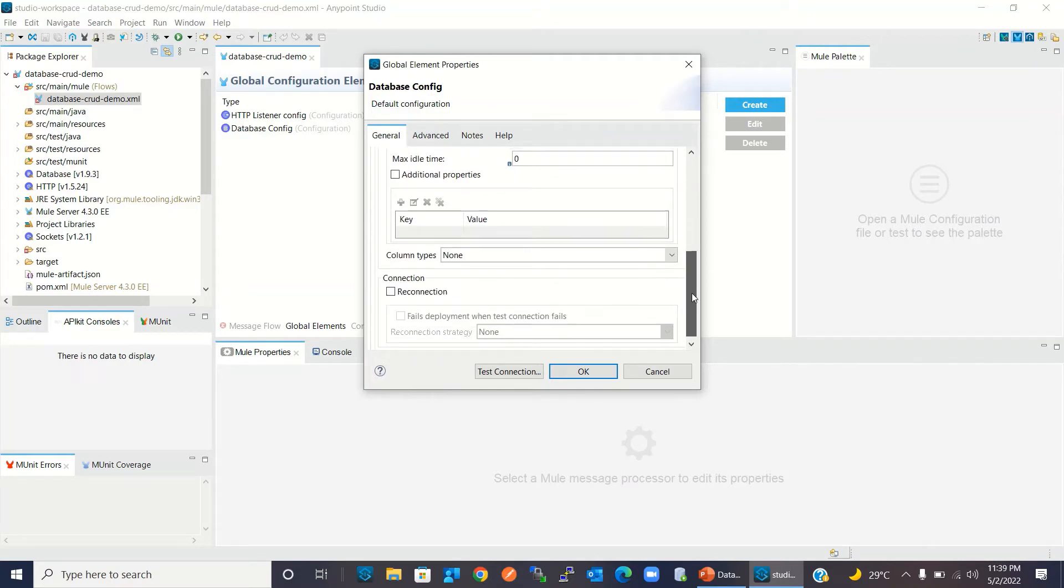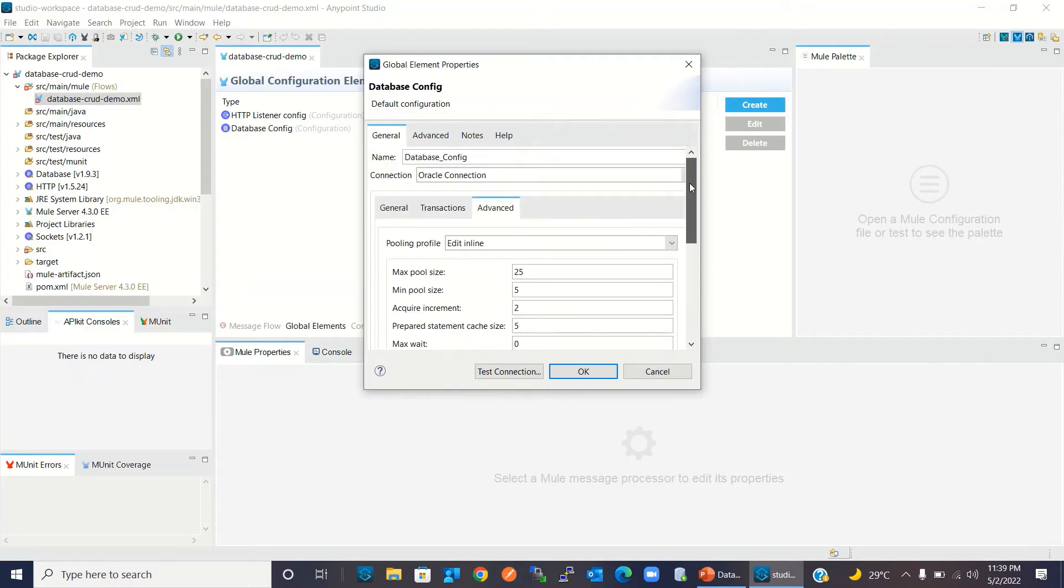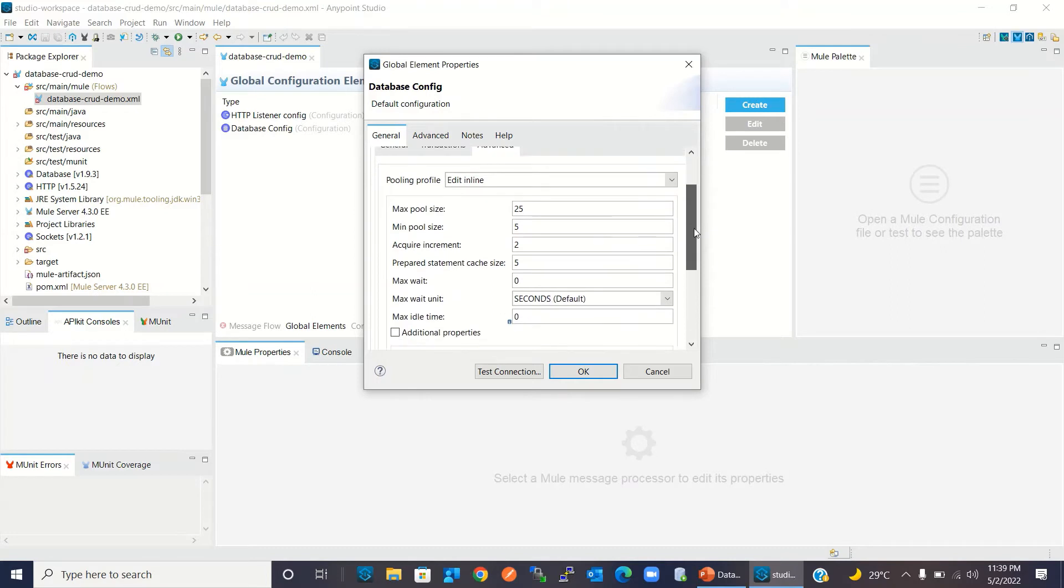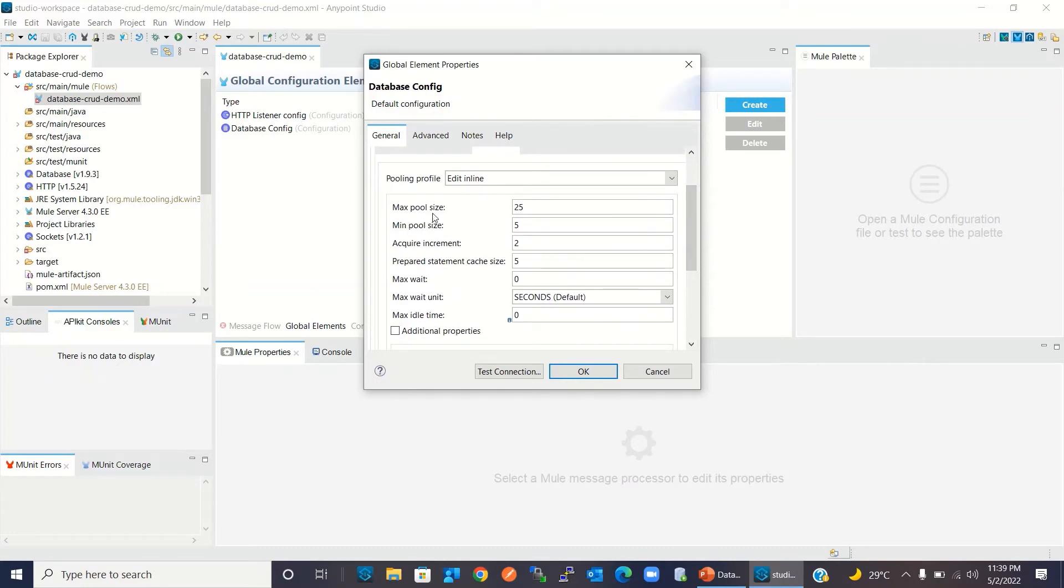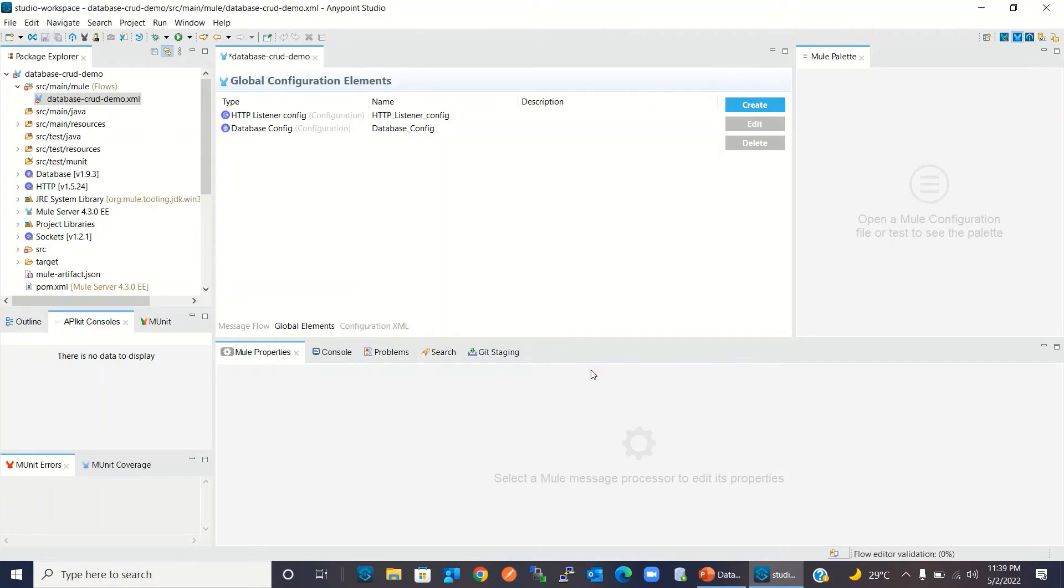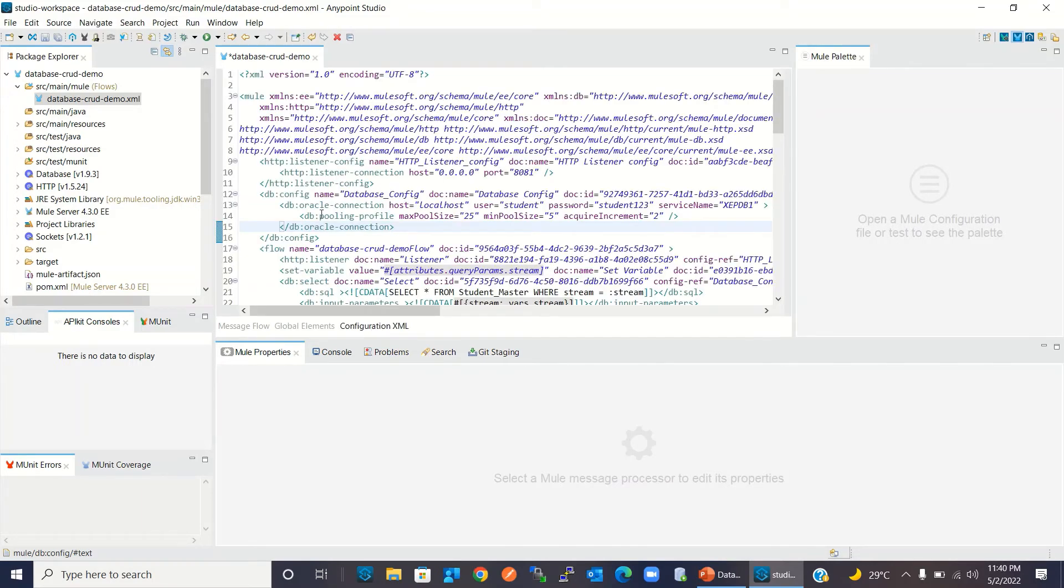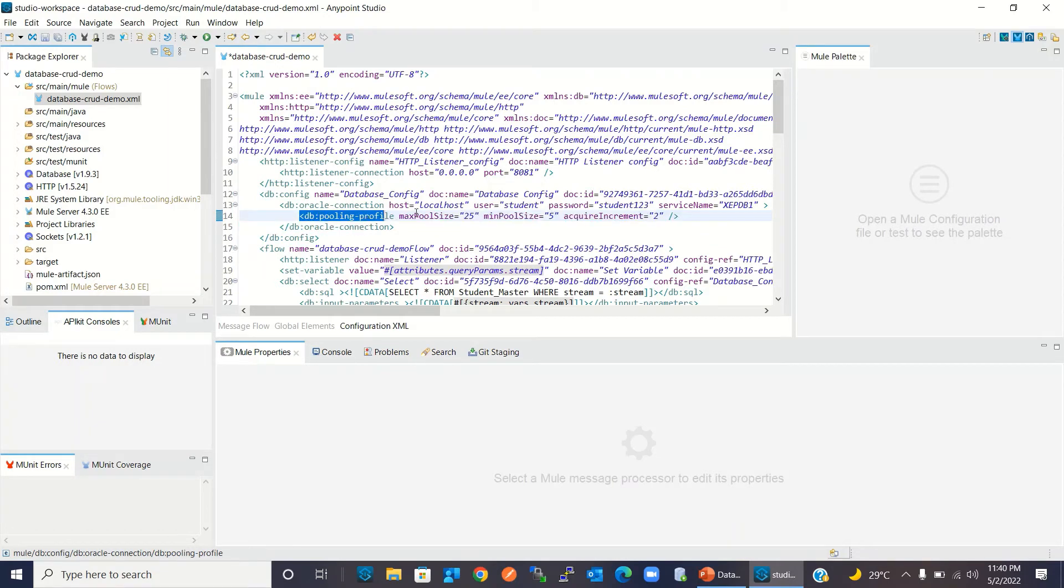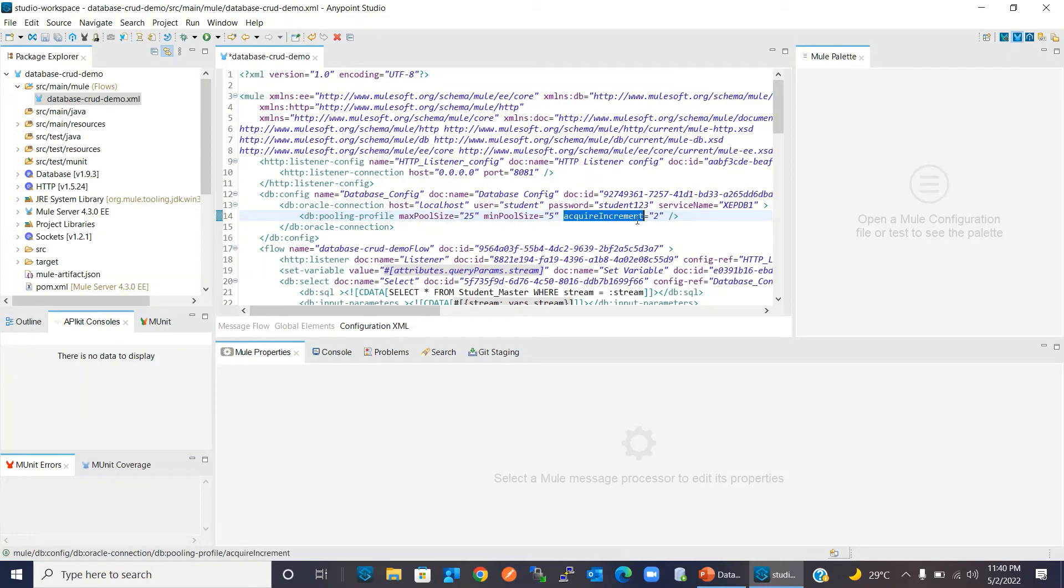So we set the maximum pool size to 25 and minimum pool size to 5. I will click OK. Now we have configured the pooling profile. We can go back to the configuration XML. You can see this pooling profile has been created. We have max pool size 25, min pool size 5, and required increment 2.